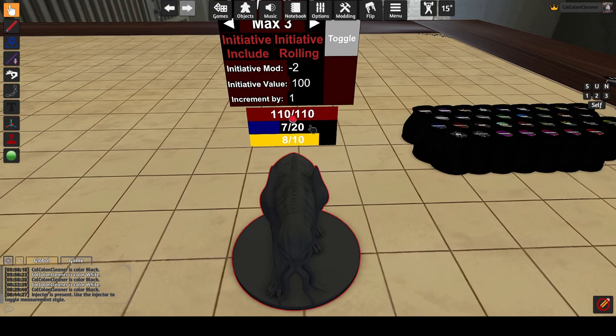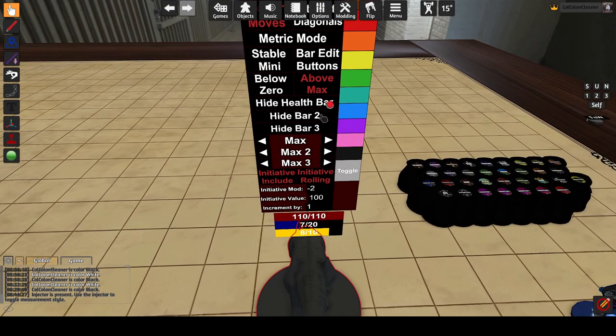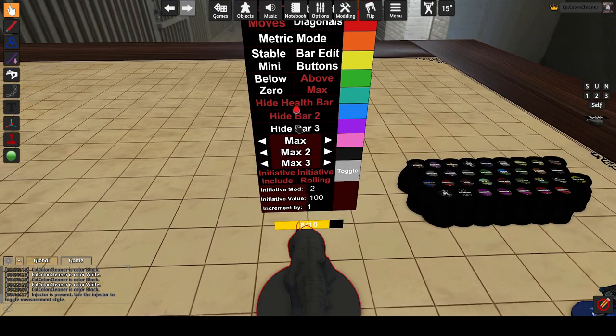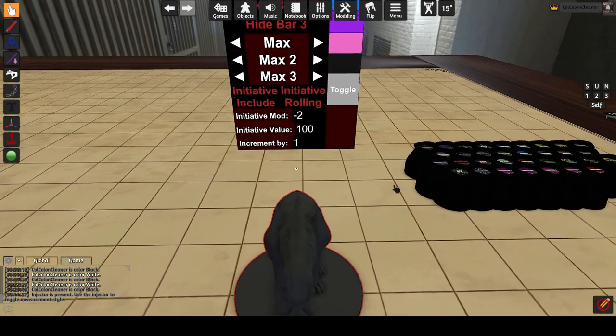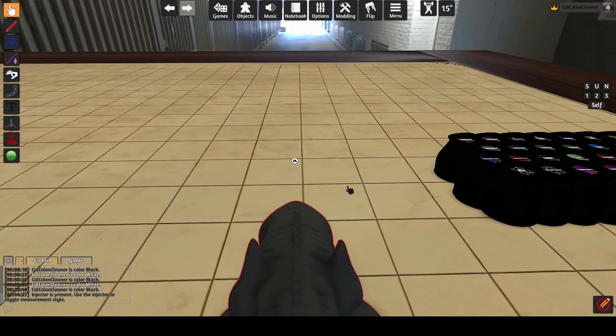Any or all of the bars can be hidden. If you hide all of the bars, they are replaced by a small chevron to signify where the UI will be and to be able to open the options menu.